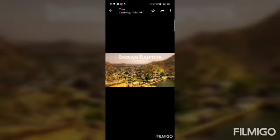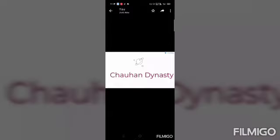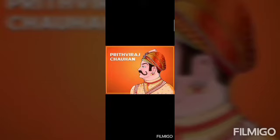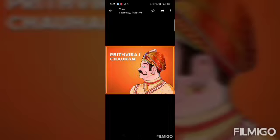Delhi first became a seat of power in the 8th century under the leadership of Tomar kings, who were Rajputs. At that time Delhi was known as Dhillika. After the Tomar kings, Delhi was ruled by the Chauhan dynasty. In this dynasty, Prithviraj Chauhan was the last king.